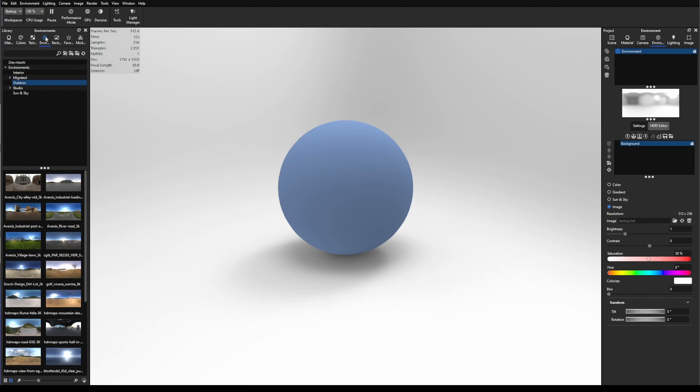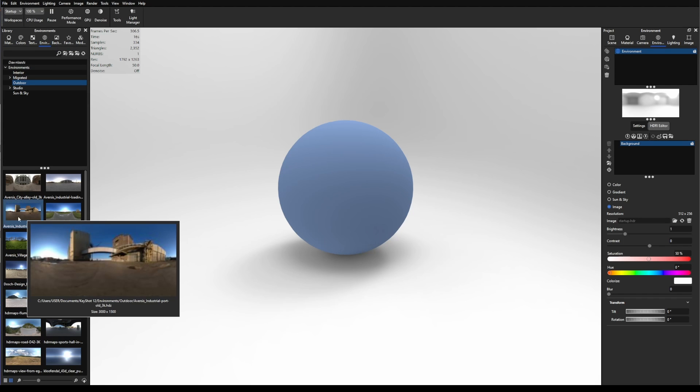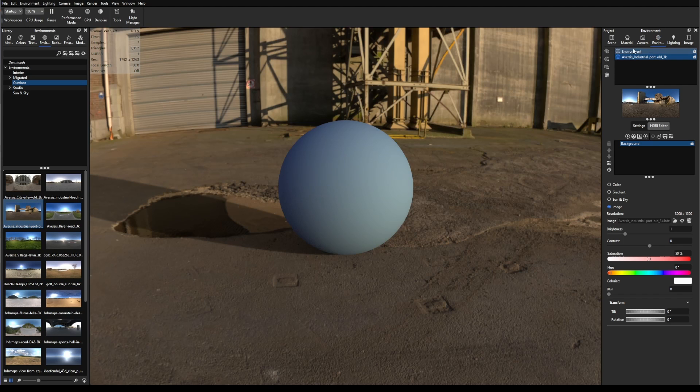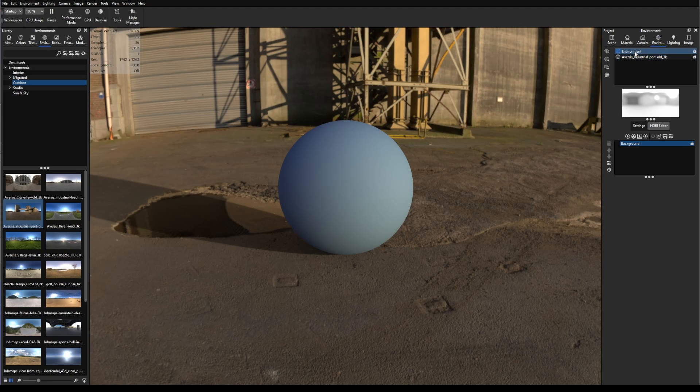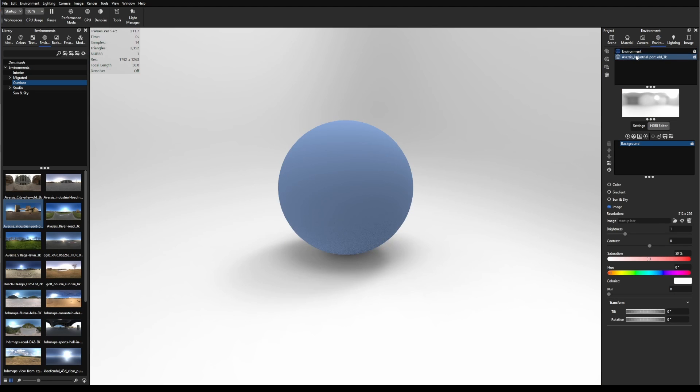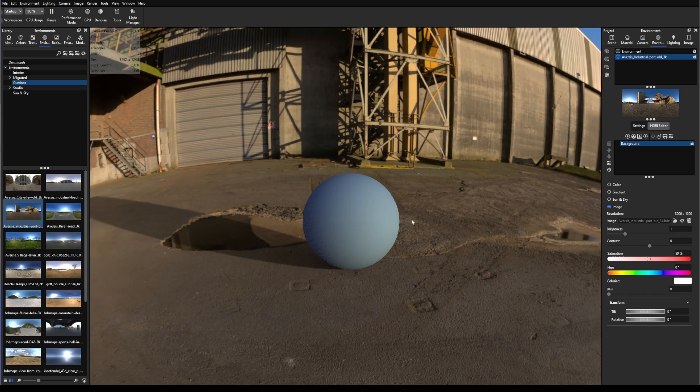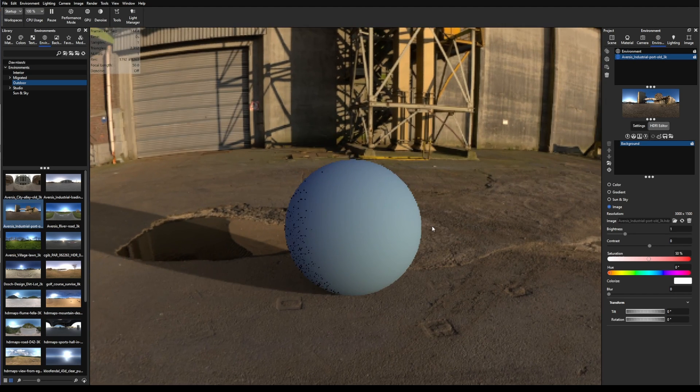Let's change that in order to have better vision of the reflections and all that stuff that is going to be affecting the material. So let's go to Environment, and select whatever HDRI map that you want. I'm going to hold Alt and select this HDRI, so it creates another environment, so I can always go back to the first one.